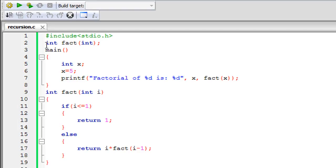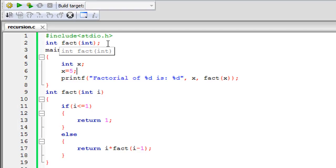Using Code::Blocks, I have saved a file named recursion.c. On line 1 I have the stdio.h header file. What we're going to do in this program is compute the factorial of a number.